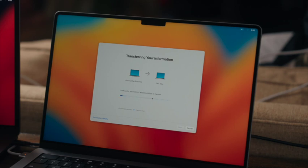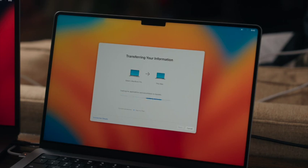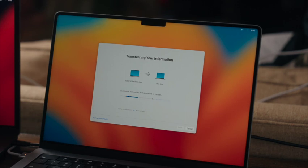All right guys, so we've initiated the transfer of data between these two computers. It's currently telling me a 10-hour remaining time, so we're going to go ahead and end the video here because once this is done, you simply log in and all of your information is going to be there.